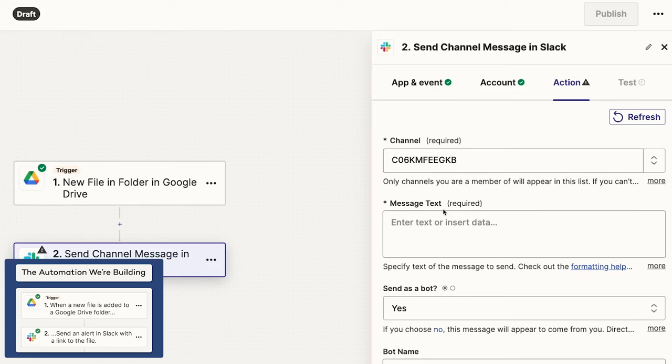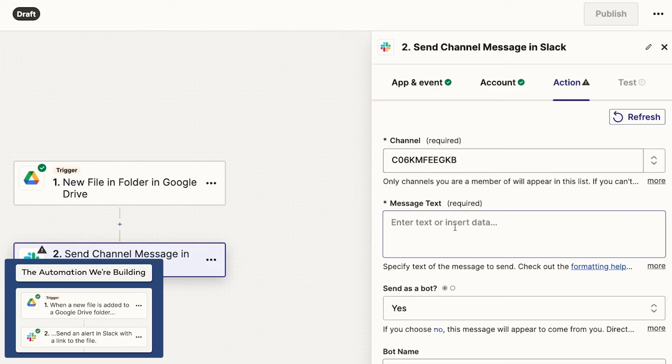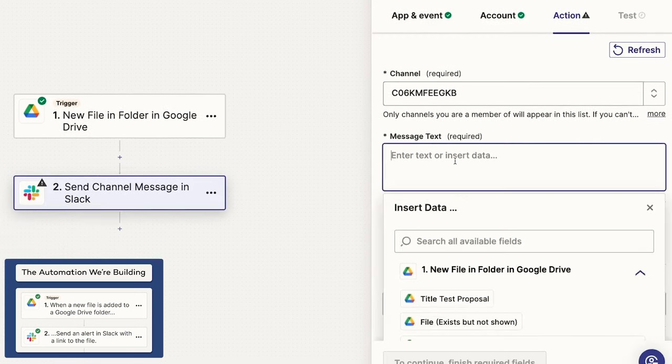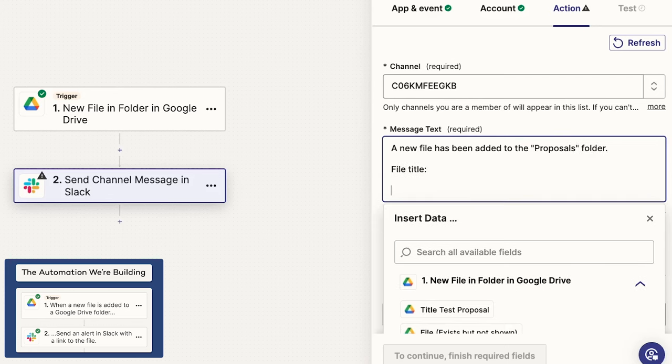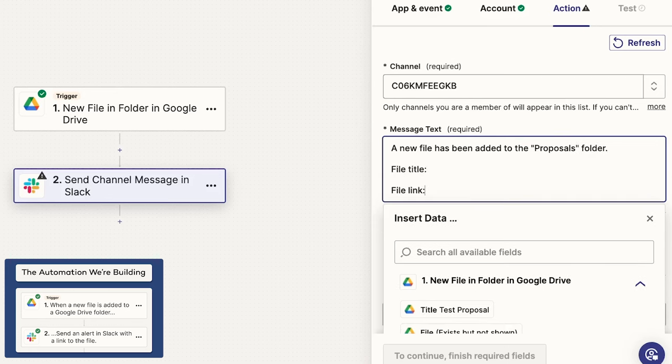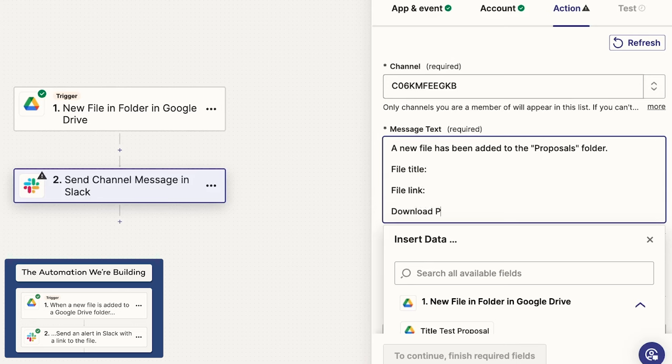Now you can compose the message. In text fields like this, you can provide both static text and dynamic data retrieved from the trigger or earlier steps in this automation. I'll start with some static text. I'll just type a simple message. A new file has been added to the Proposals folder. And I'll include some labels for the dynamic data I'd like to provide. File Title, File Link, Download PDF.